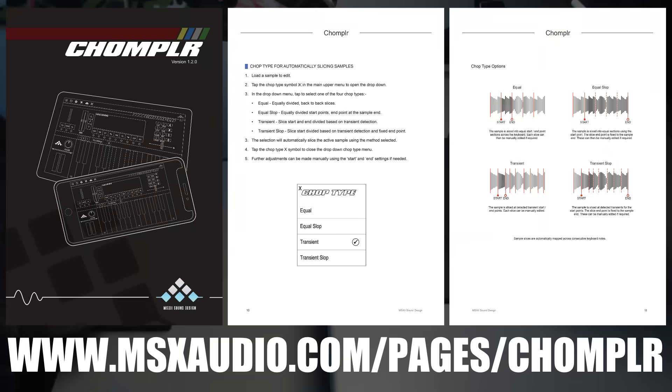And just a reminder, you can refer to pages 10 and 11 of the manual, which also goes over the different chop type options within Chompler.